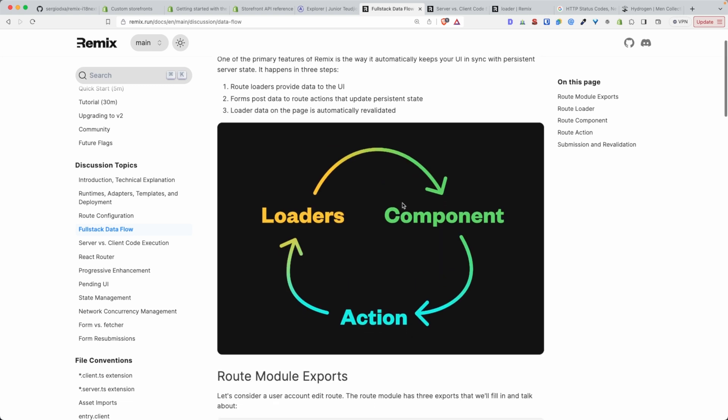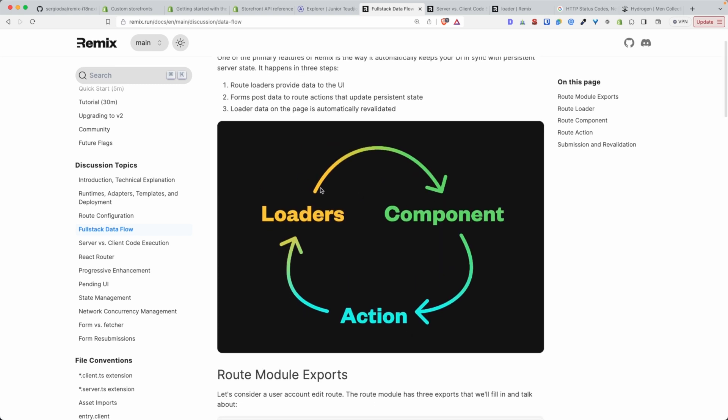And this is perfectly illustrated by this diagram here. So let's say the user visits the page, the request is sent to the server, and then the loader is kicked and is started. Once the loader is done fetching the data from your CMS, your database, or wherever, it returns that information to the component as props. And then the component is rendered.